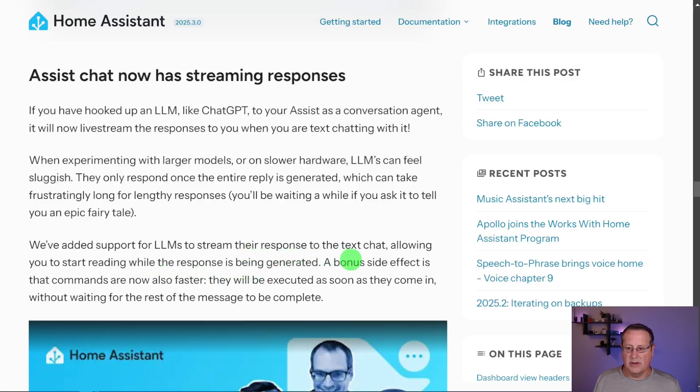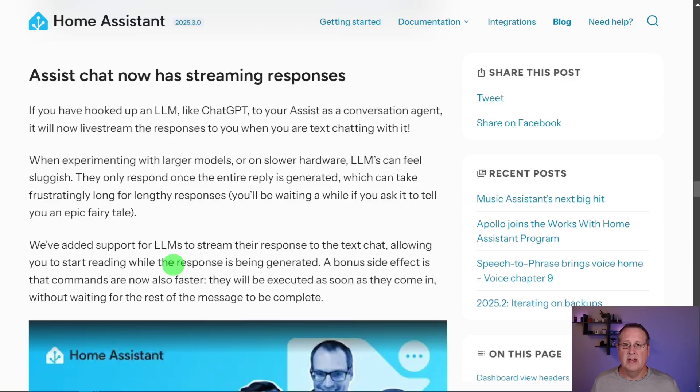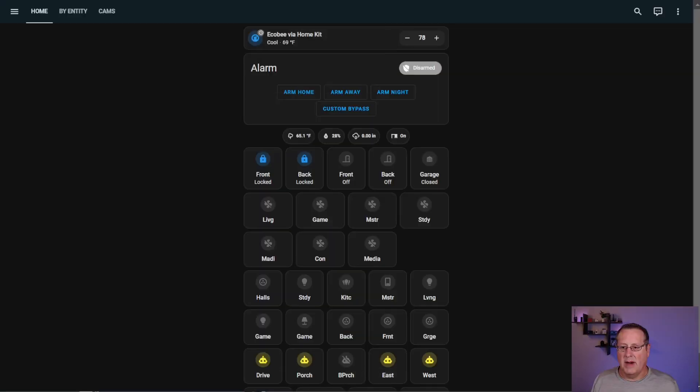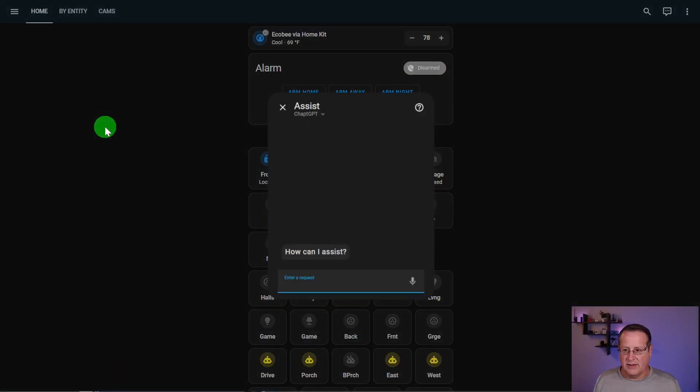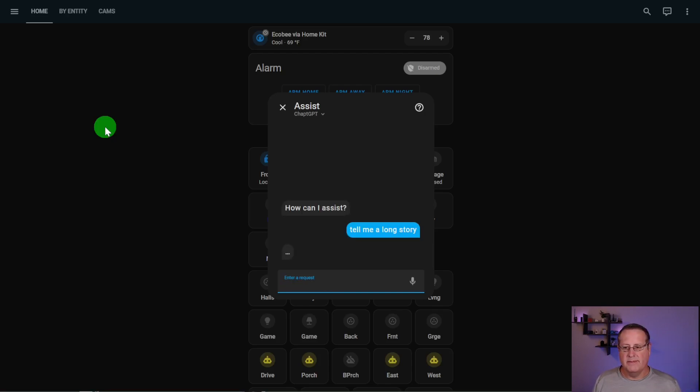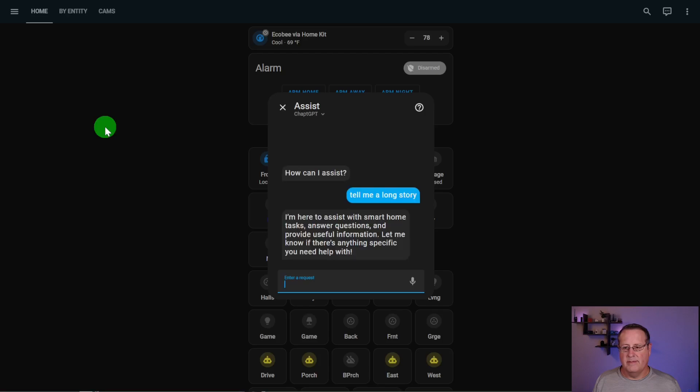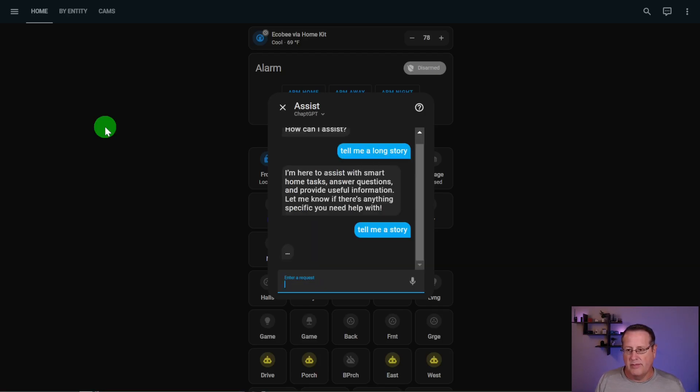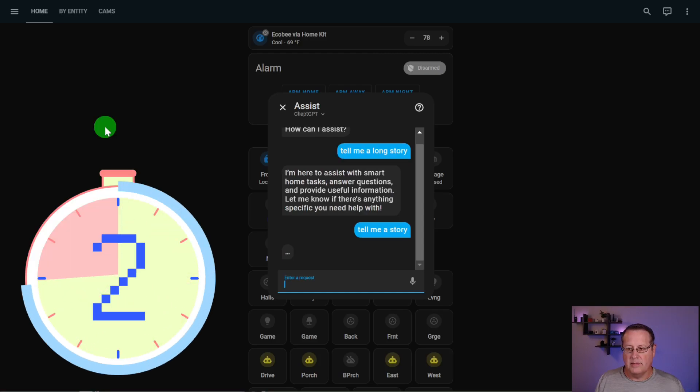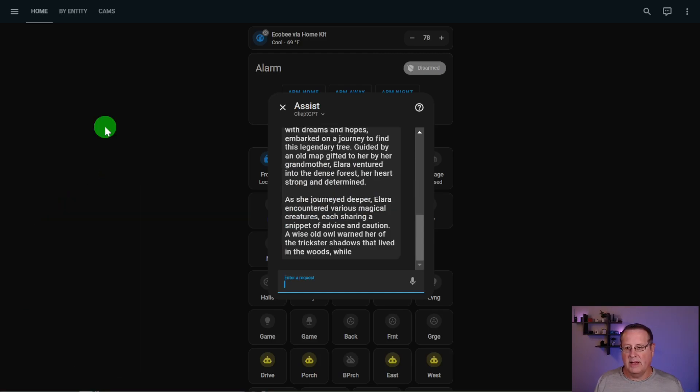To mitigate that, they've added support for LLMs to stream their response to the text chat. So you can start reading the response while the response is still being generated on the LLM side. And it also, as a bonus, makes the commands faster. They will be executed as soon as they come in without waiting for a response. So you could say, turn on the lights. The lights come on while the system is formulating the response to tell you that it did the action. On my home assistant's production instance, if I say, tell me a long story, watch what happens when I push the button and how long it takes to get the response back. And that's how long it took. Three to four to five seconds for that to respond.